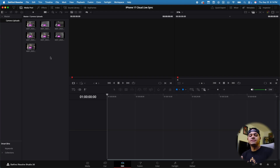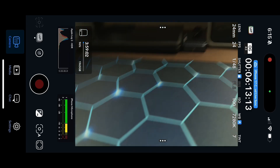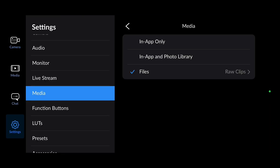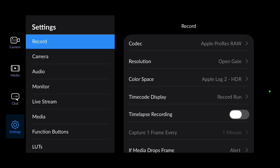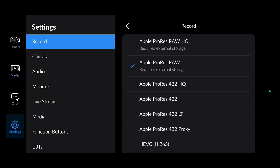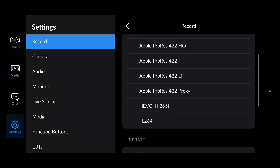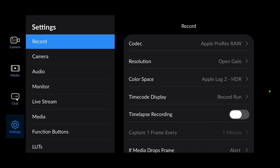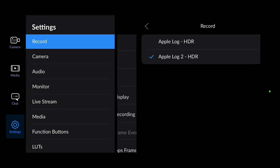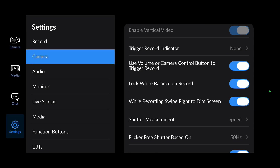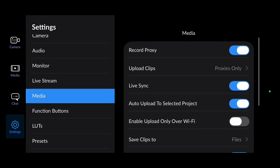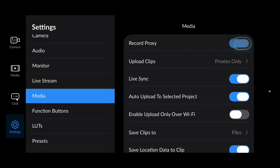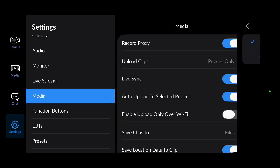Now on your iPhone, open up the Blackmagic Camera app. Go to settings, then to 'Record.' For codec, make sure Apple ProRes RAW is selected if you intend to shoot ProRes RAW — but you don't have to. You can do Apple ProRes 422, H.265, H.264, whatever you want. If you want ProRes RAW like me, select that. For resolution, you can select open gate or 4K. Set color space to Apple Log 2. Then go over to 'Media,' make sure 'Record proxy' is turned on, set 'Upload clips' to proxies only, and turn on 'Live sync' as well.